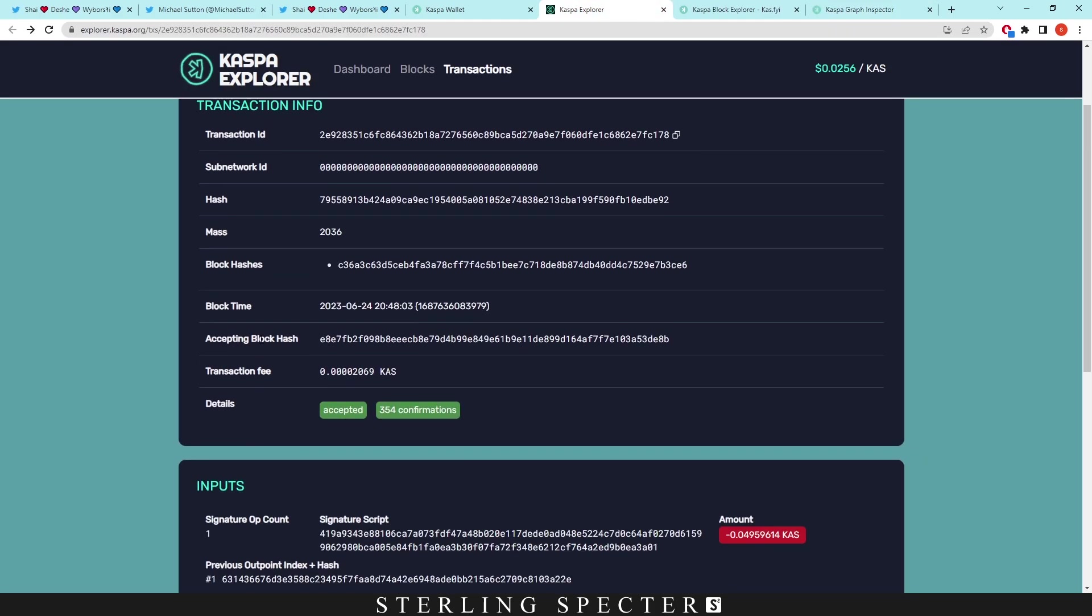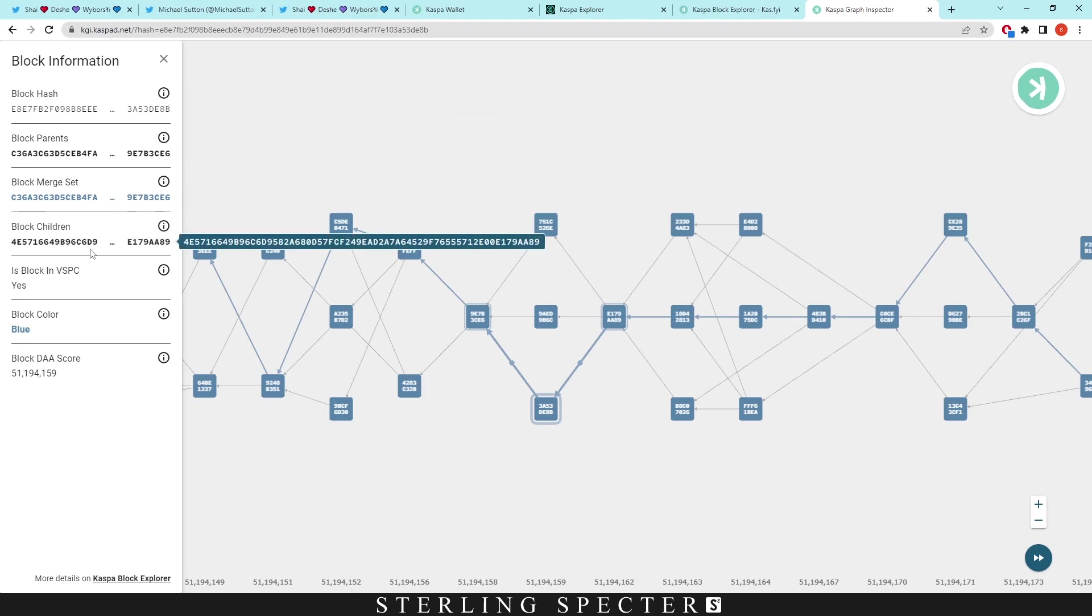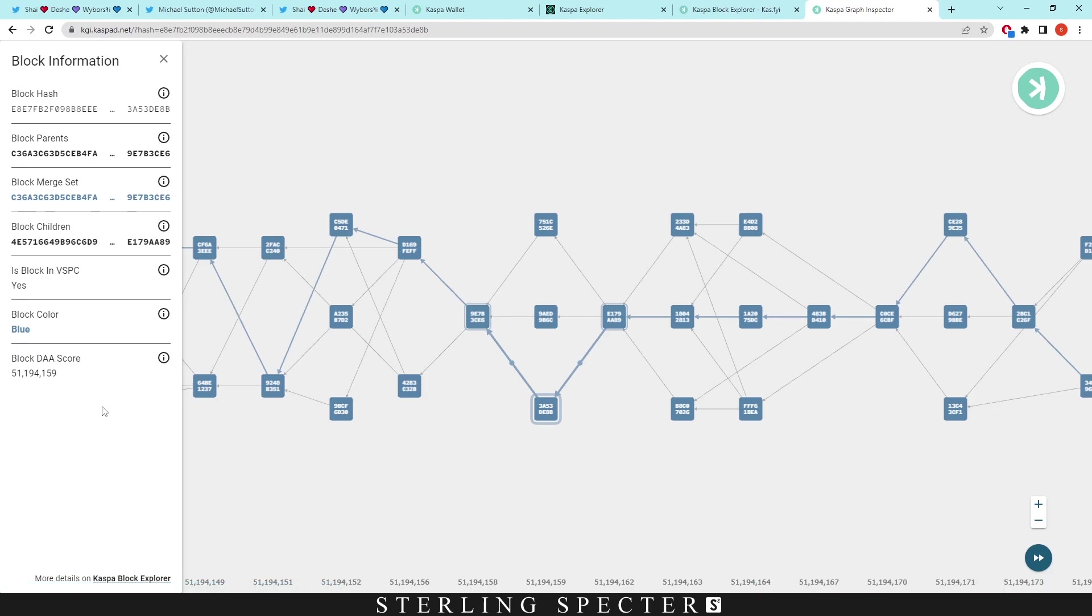As you can see here, the block hash is e8e7f and that is the same accepting block hash in the network. When we go back to this graph inspector and the block inspector, we can see the parent blocks and the merge blocks of this block. That's how quickly Casper coin can actually update on the network. You can just click more details in Casper explorer.